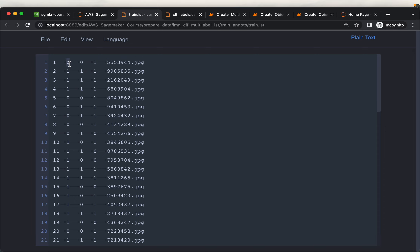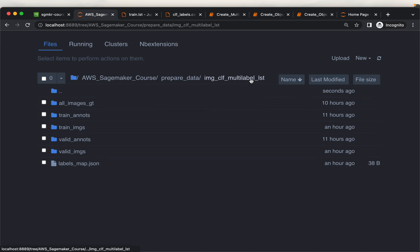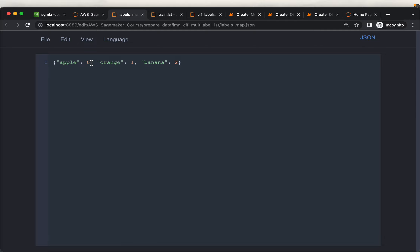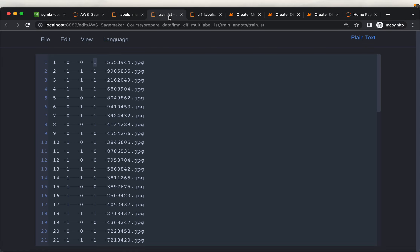The second column represents whether this image has that label or not. Zero means this image doesn't have this label. From this LST format we wouldn't know what the label name is, because LST files contain only label IDs. We typically create a mapping file to map label IDs to label names. For example, label 0 is apple, and label 2 is banana. So this image contains only banana, whereas another image has all three: apple, orange, and banana.